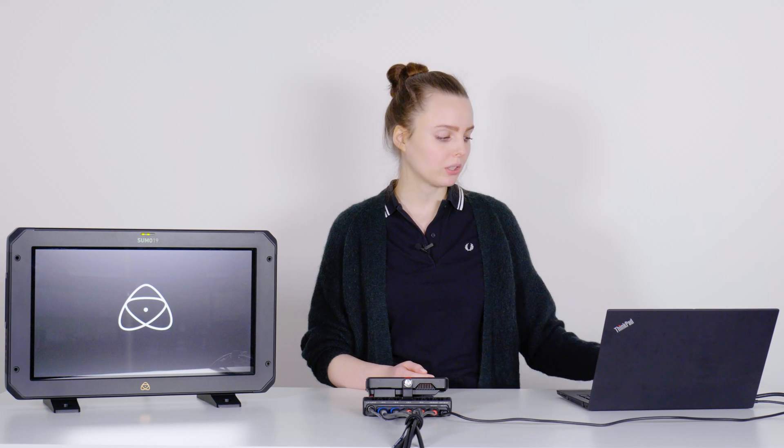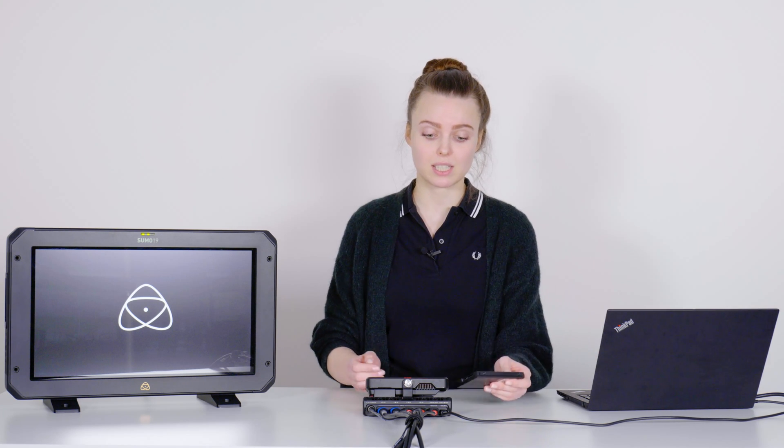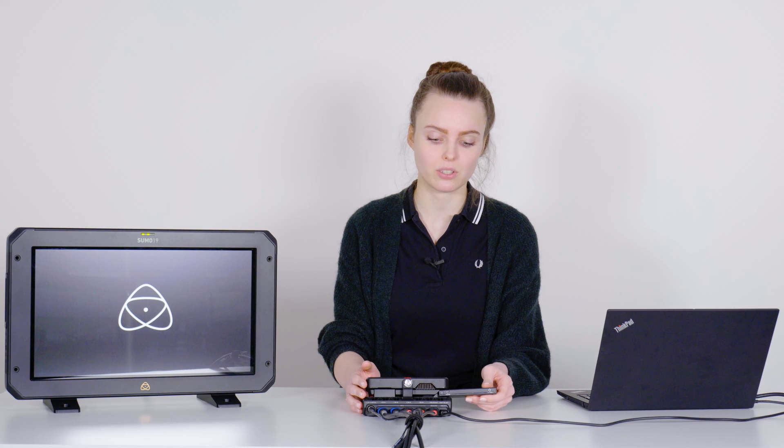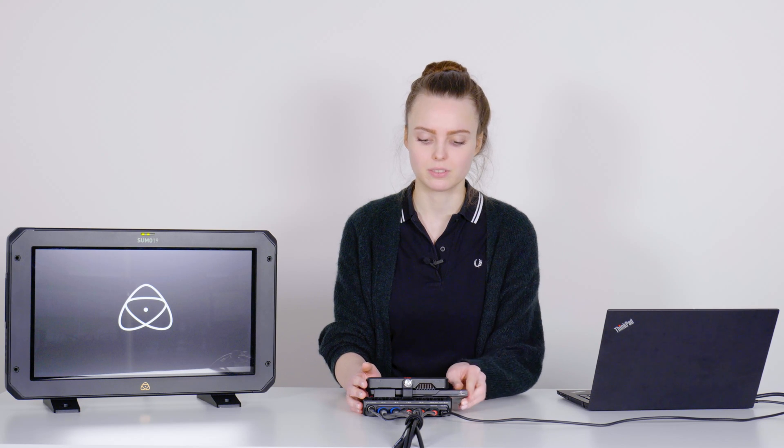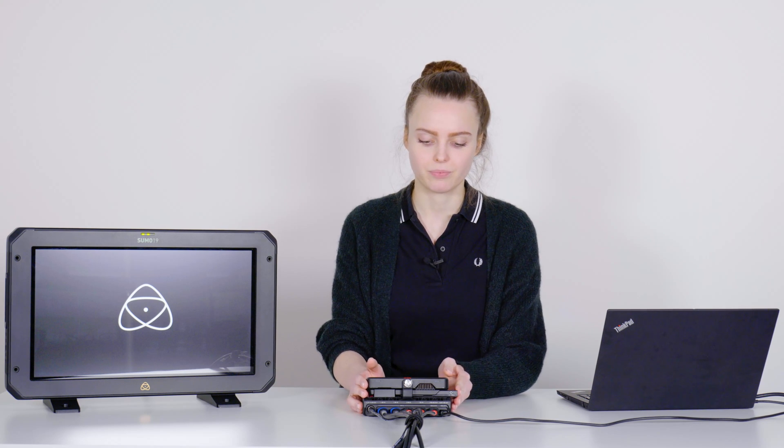You are of course able to record on the Ninja Cast just like with the Ninja 5. You just place an external SSD in the Ninja 5. And then you have the option to choose between the two codecs ProRes and Avid and record the program stream accordingly.